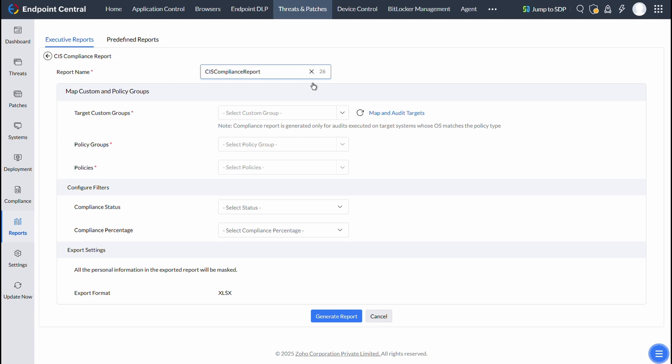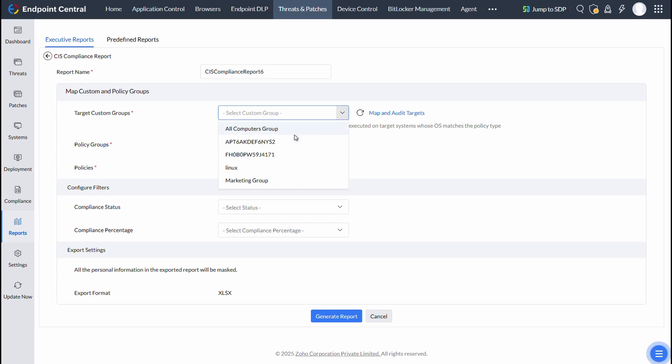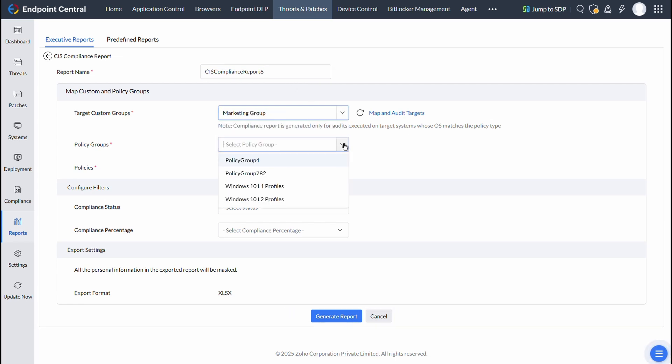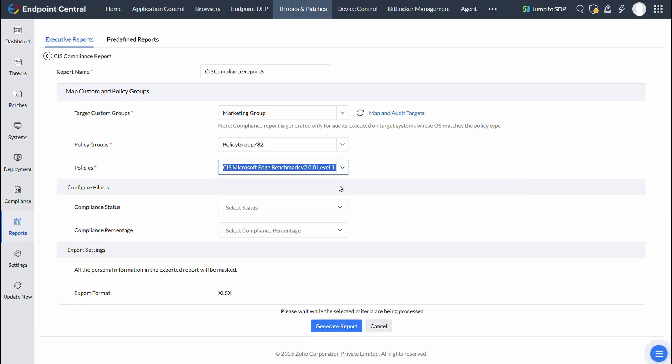Give a name for your report and select your target custom group, and then select the policy group and individual policy for which you need the report to be generated.